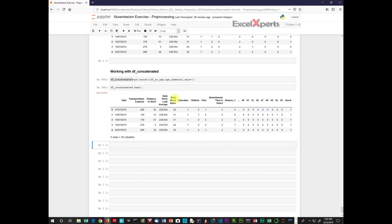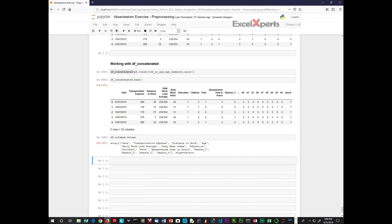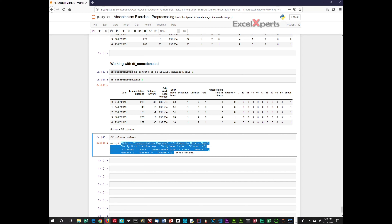Excellent — we have our data frame no_age and our age dummies columns, great. Now we want to look at the column names, so let's look at data_frame.columns.values. These are the column values for the data frame, and we want to change the order. We copy this and will change the order, assigning it to a new variable called column_names_reordered.